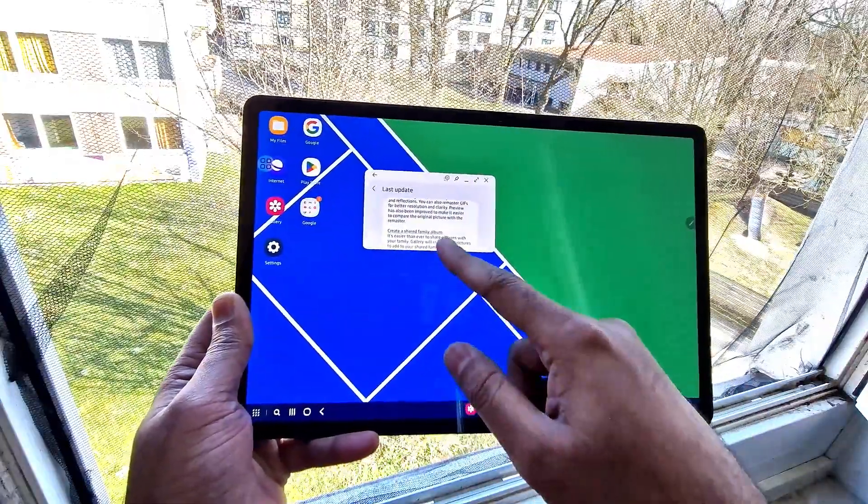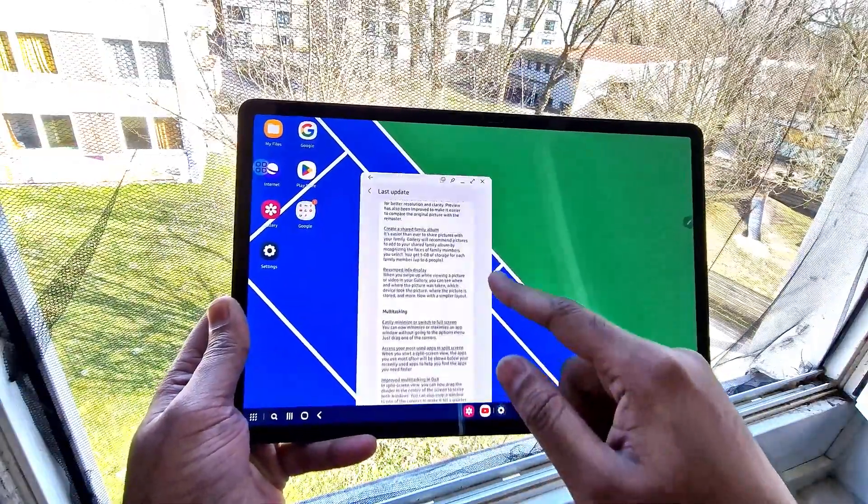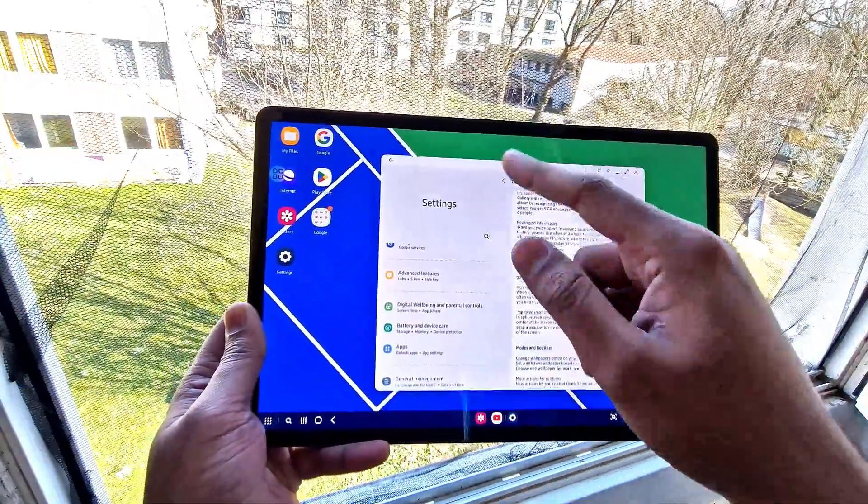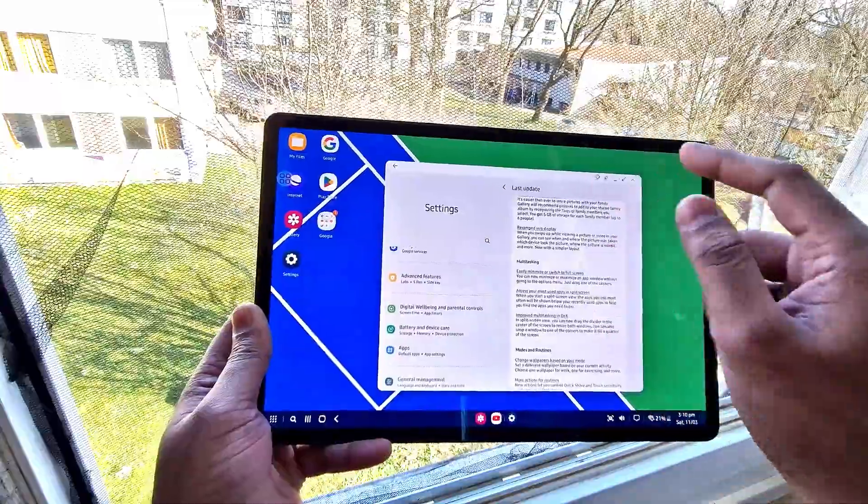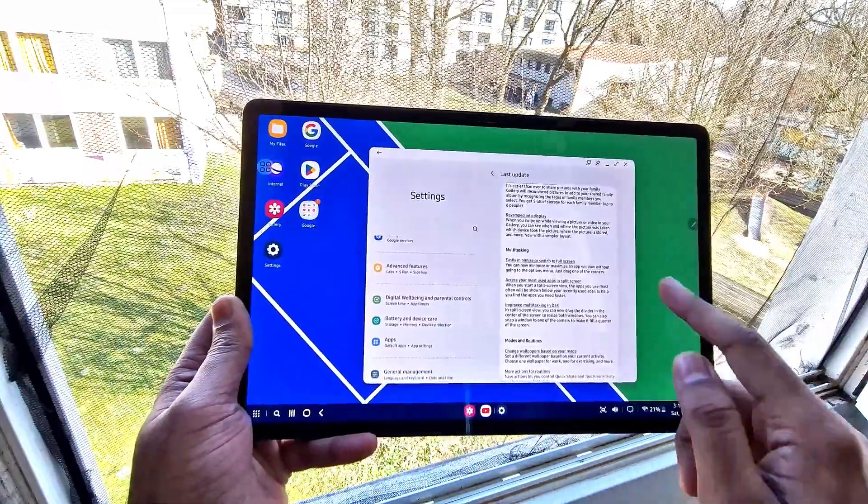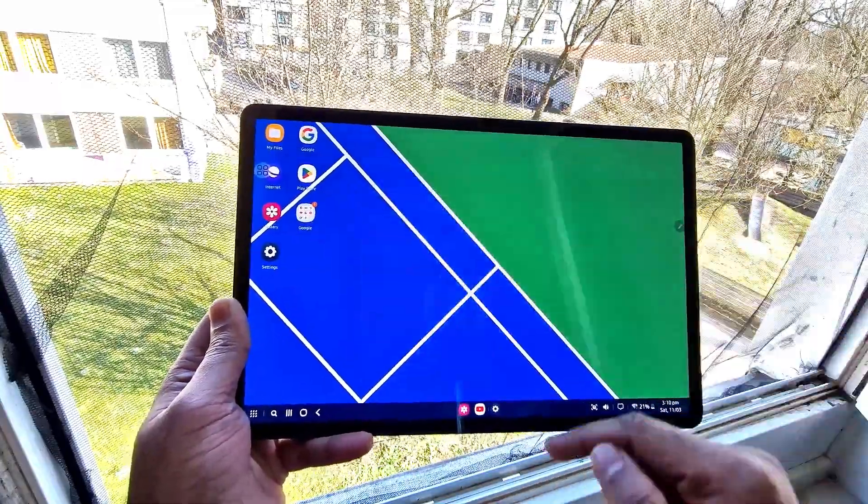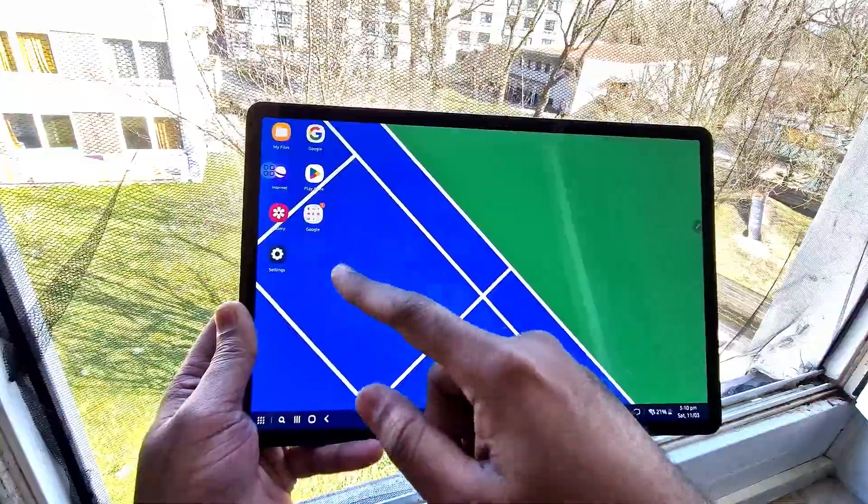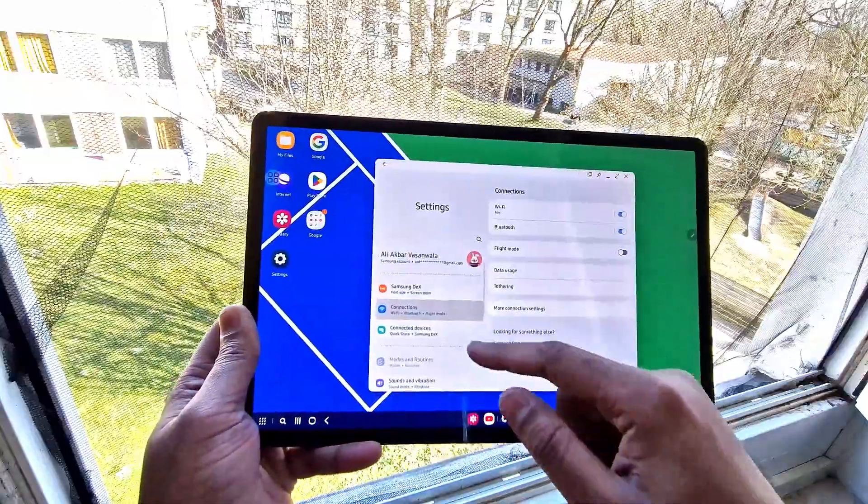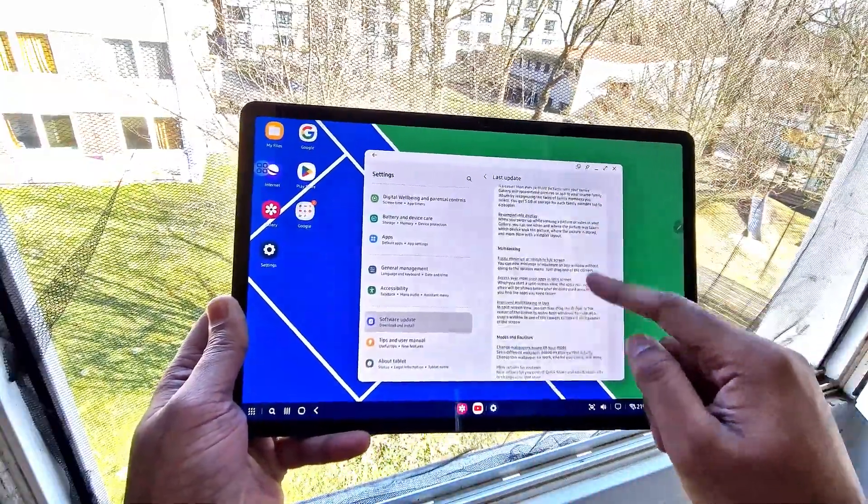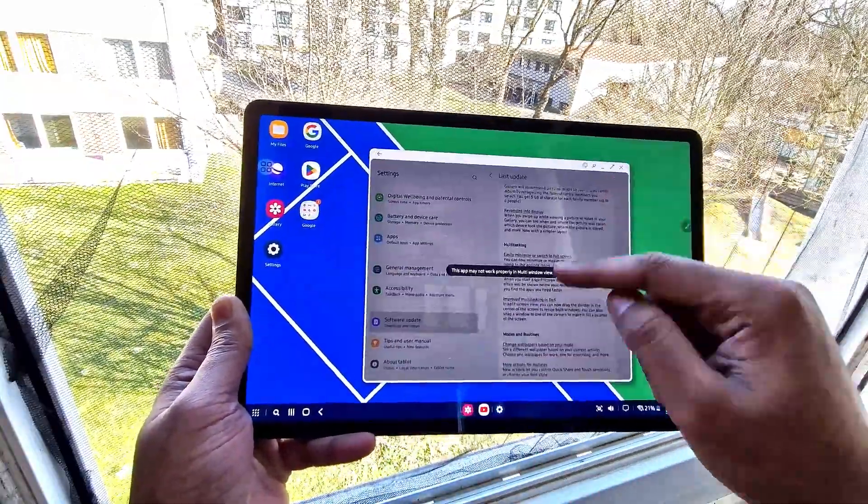We can also resize windows. If you open a window, before it couldn't be resized, but now we can resize according to our preference, not according to the default resizing option. This is a good feature when using DeX connected to a computer or laptop.